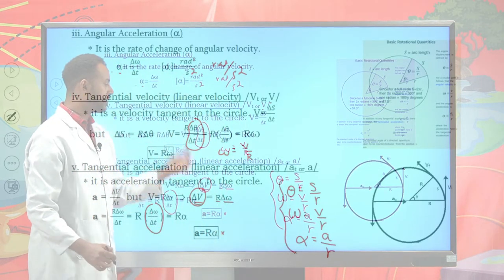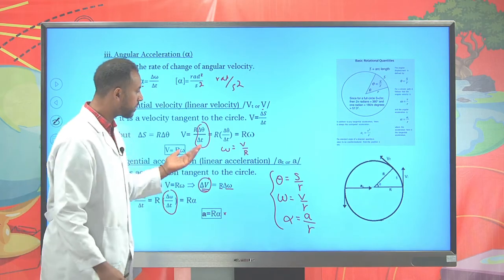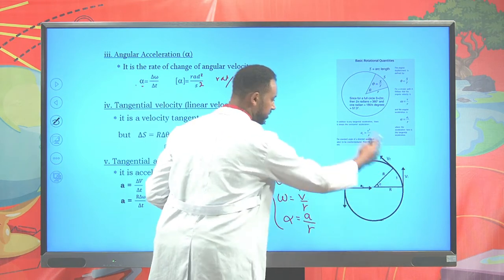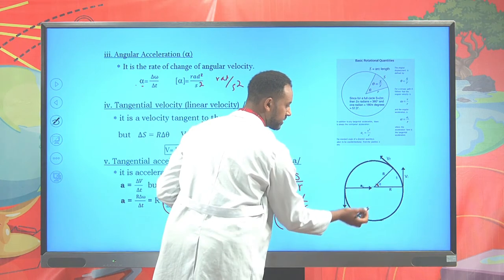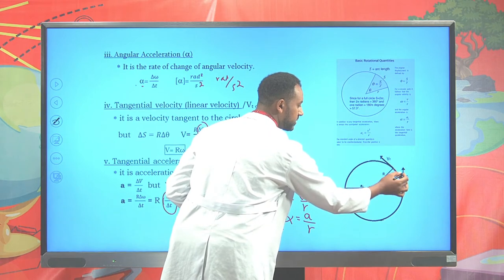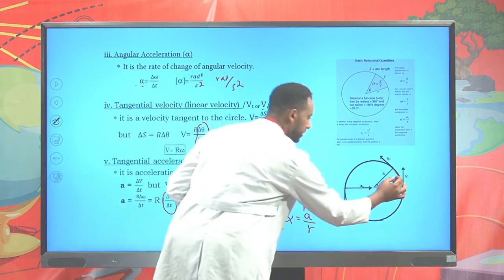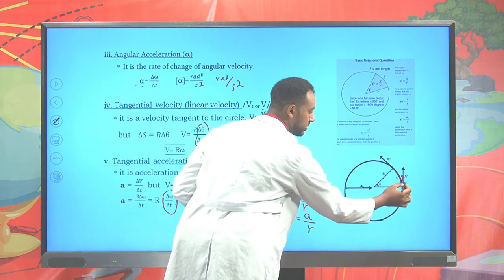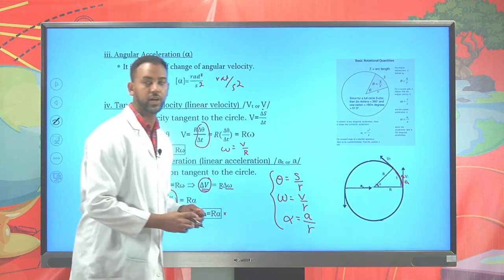Suppose a particle has uniform circular motion. On this circular motion we have the angular displacement theta, the arc length S, the tangential velocity v, and the tangential acceleration. The tangential acceleration due to the change in magnitude of velocity acts along the tangent.